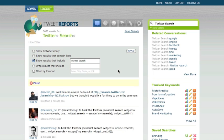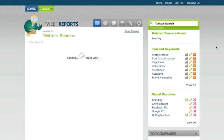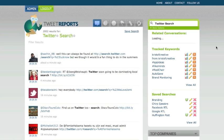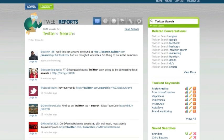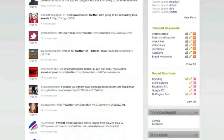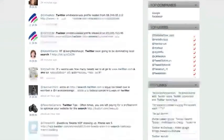So if I want to see just the updates that contain links, I'll click on the box, hit apply, and now it's going to show me just the results that include links. Now we've gone from 3,600 results to 2,002 results, and of course related conversations, the topics being discussed within those updates, is also going to change.